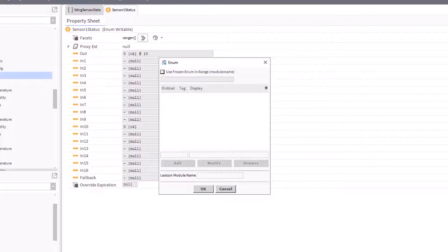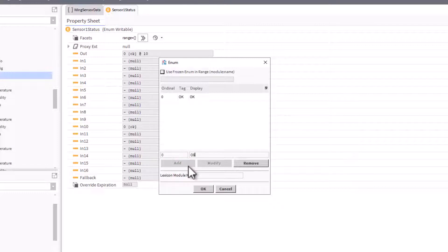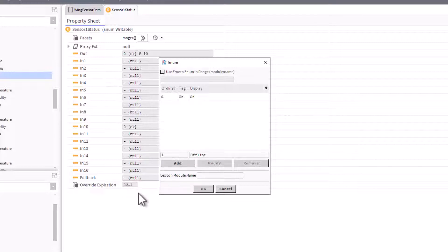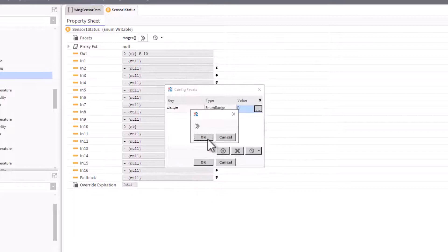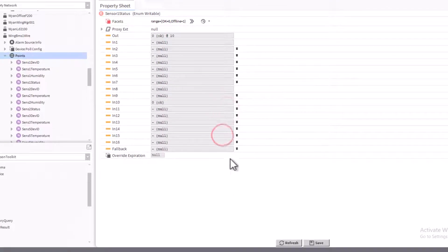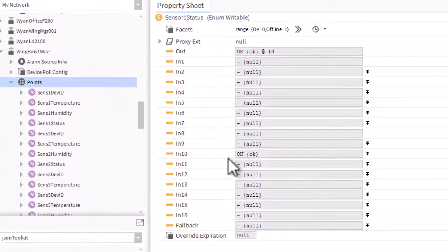Once the enum window opens, you don't see anything intuitive right away, but what you need to do is put your numeric value here and then your text value here. When working with sensor1 and reading in this data point, a zero represents everything is OK. Click add. The other data point available is when it returns a one, which means the sensor is offline. Click add, then click OK through the dialogs.